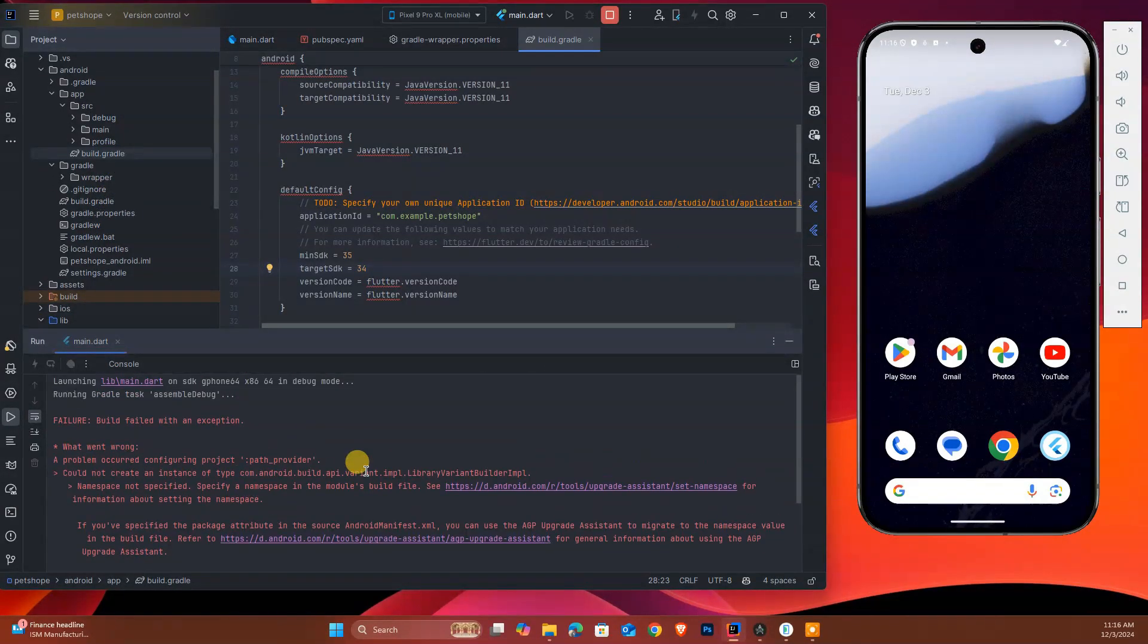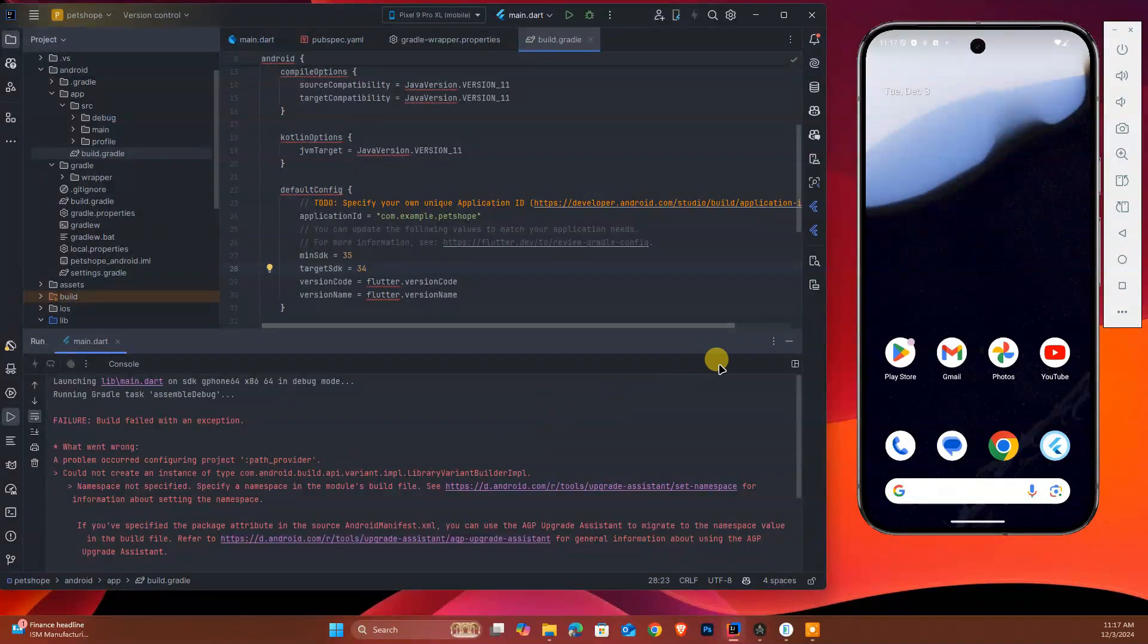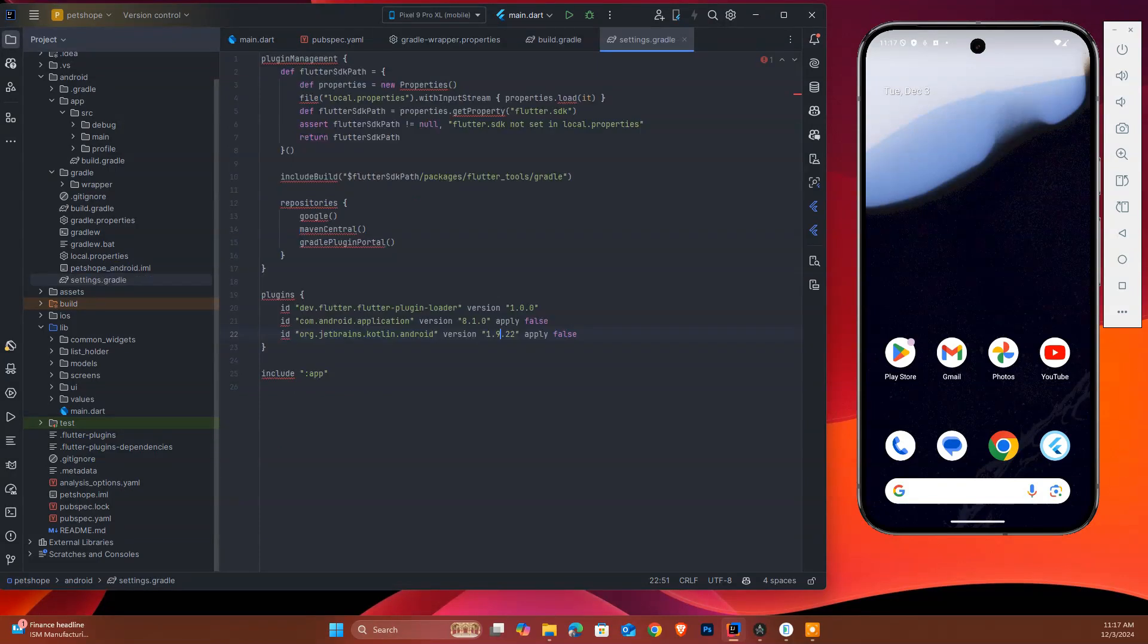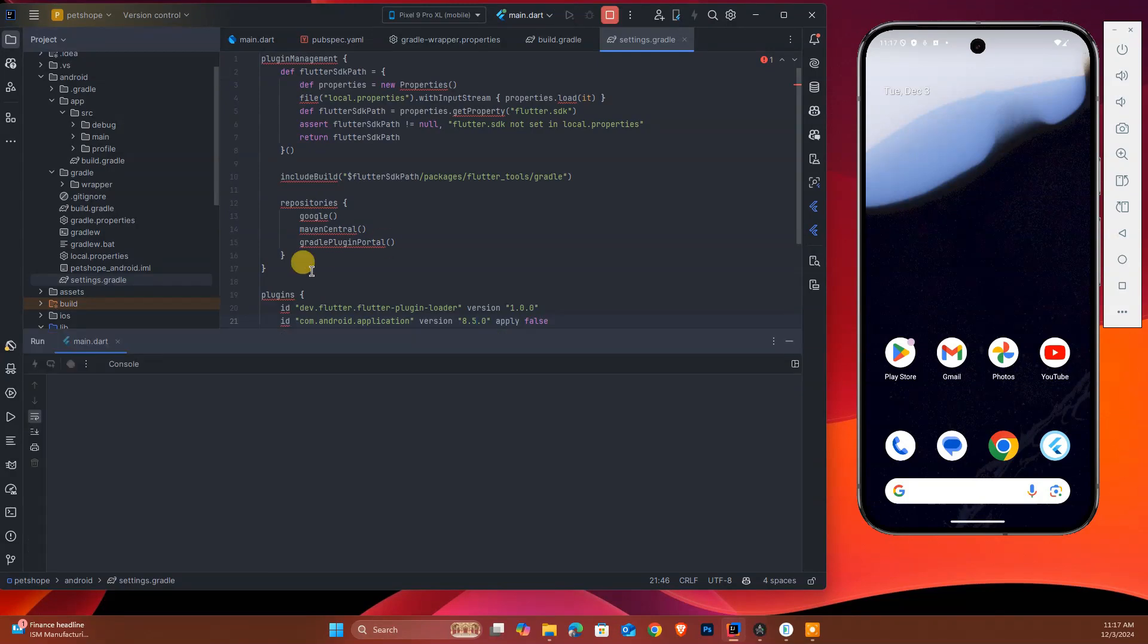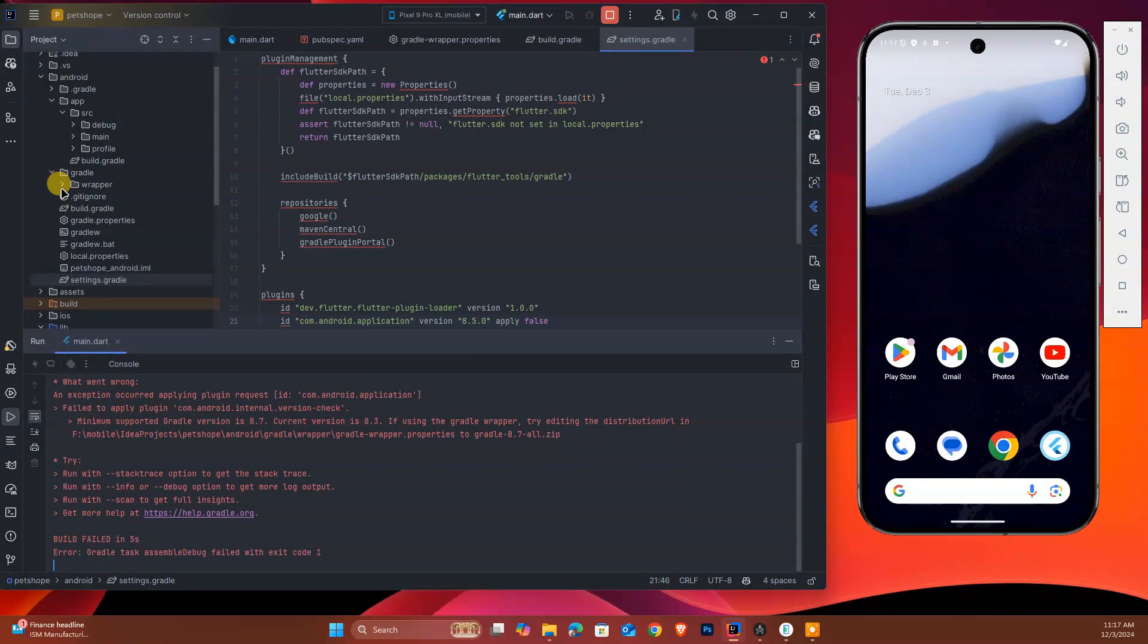But still this doesn't work. As you know, if you see my last video, I mentioned how we can fix our Gradle issue. This is not working right now, so we make some new changes - Gradle plugin 1.9.0 and we can change it to 8.5.